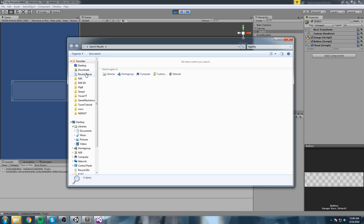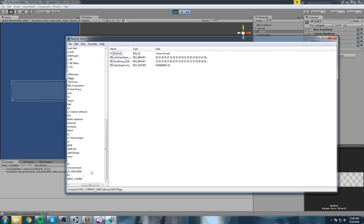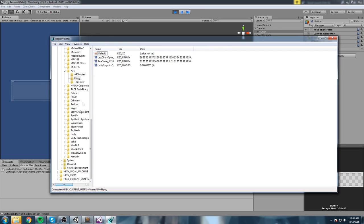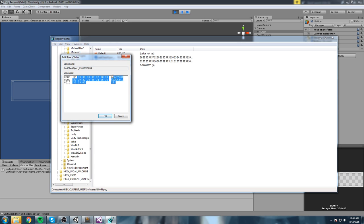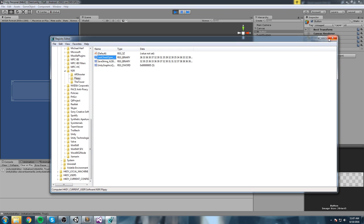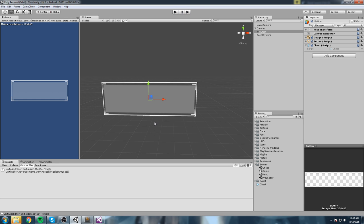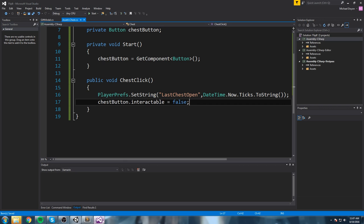Testing this: we start the game, click the button, and it disables immediately. In the Registry editor we can see our game's 'last_chest_open' key with the saved tick value on the right-hand side. We've confirmed the value is being saved correctly.